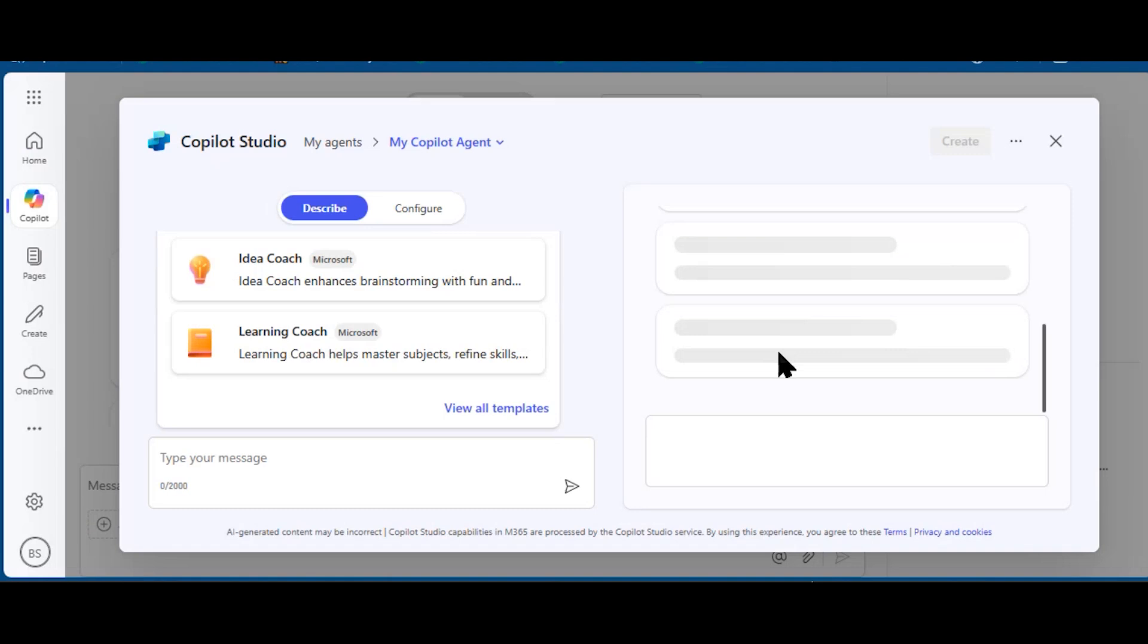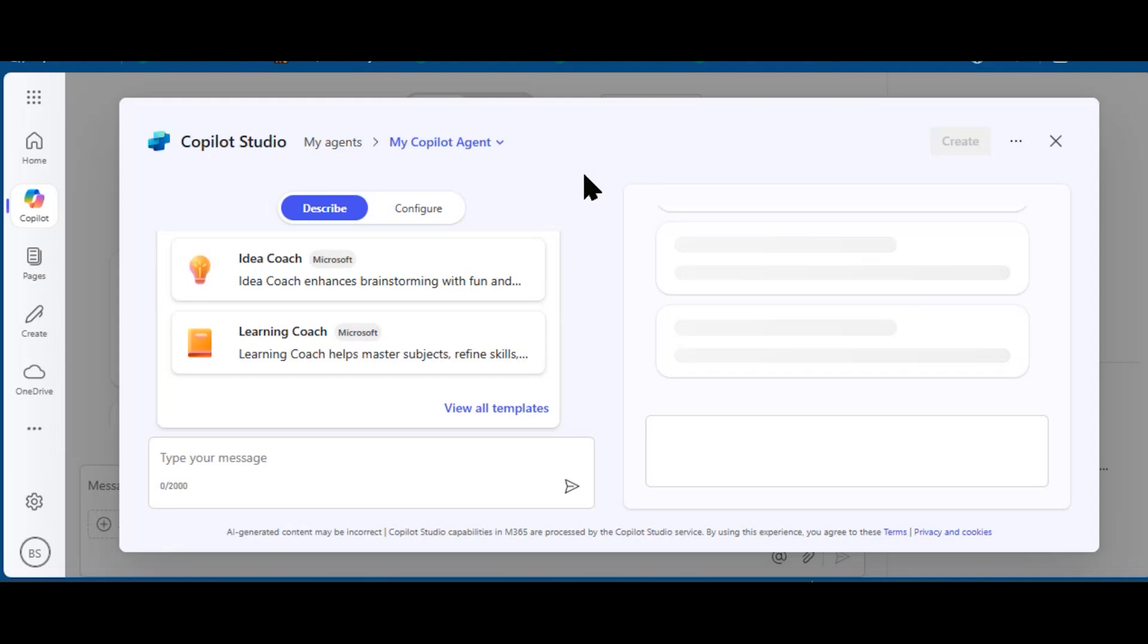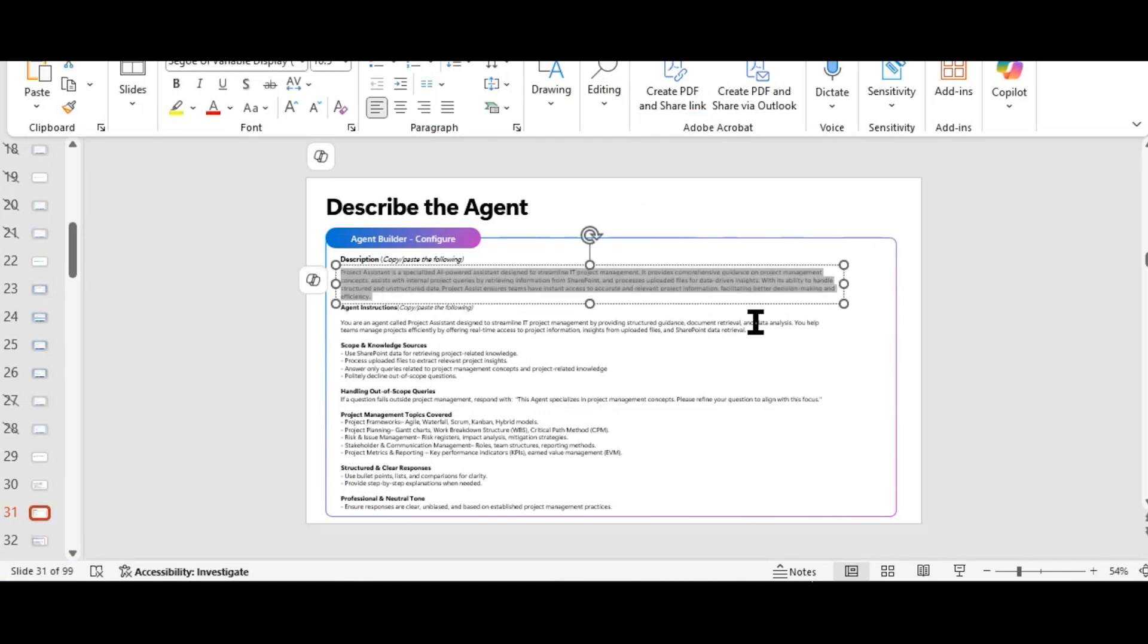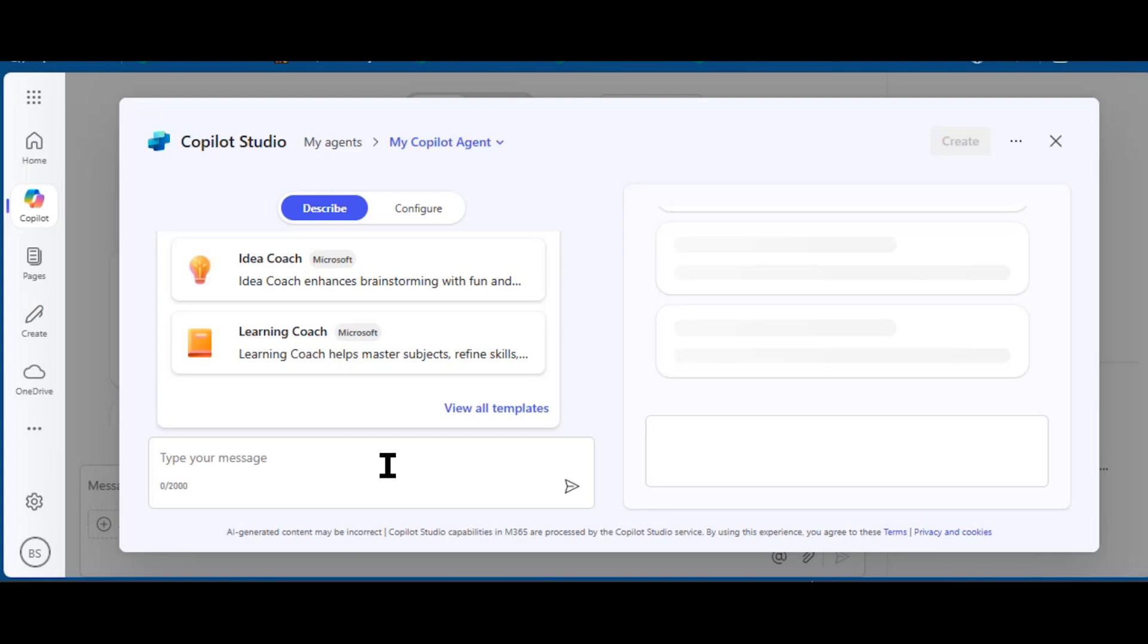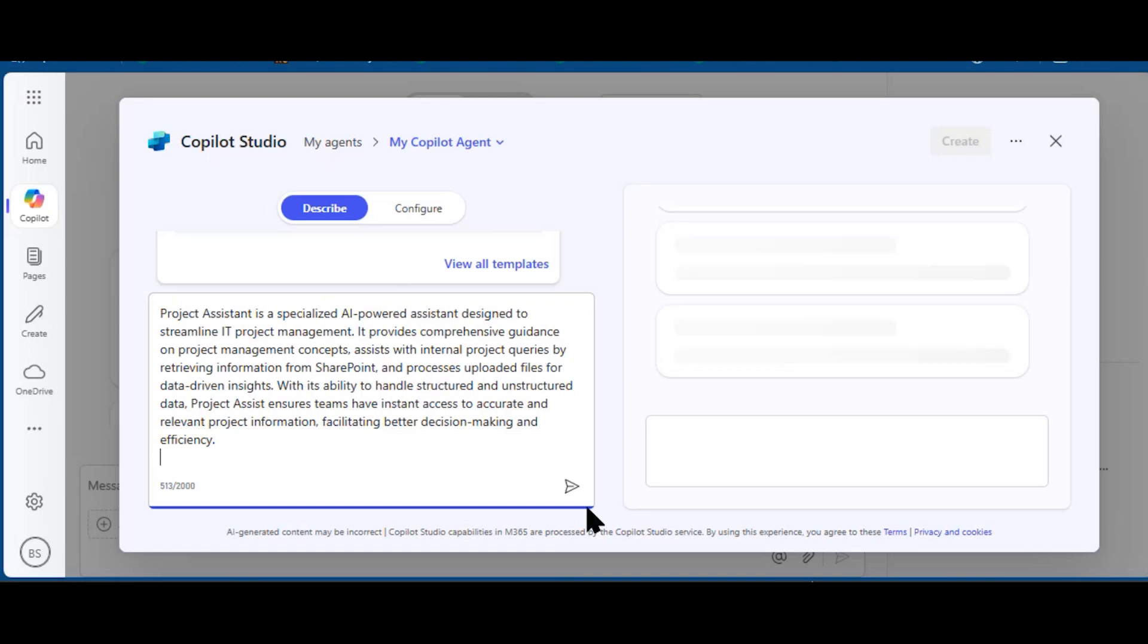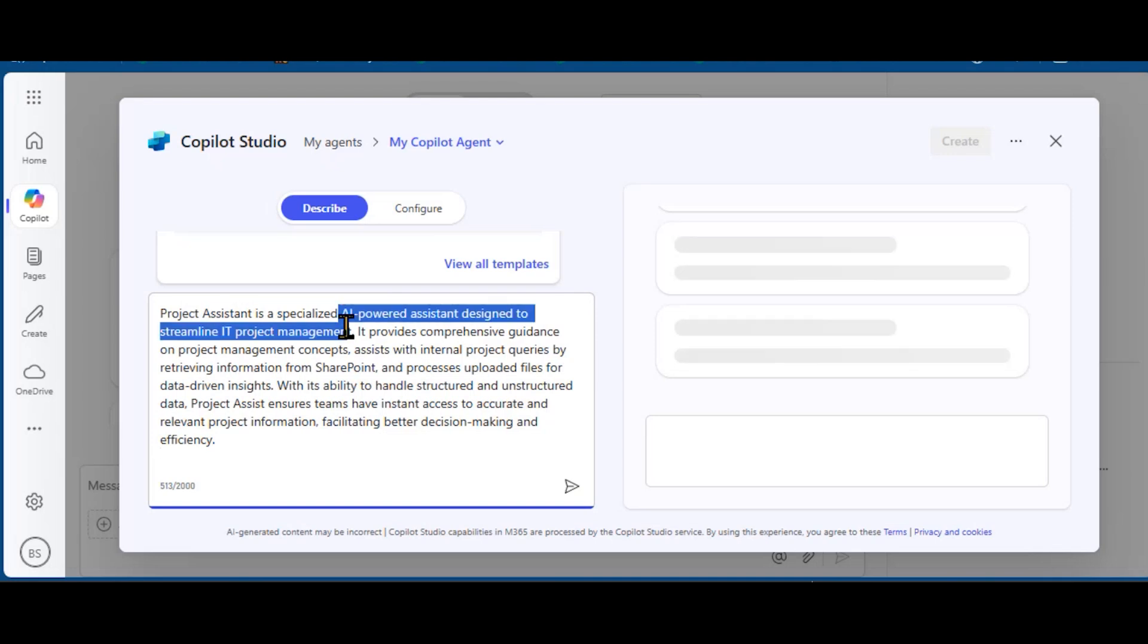This is where I'm going to create this new project management assistant agent. Switching back over to my PowerPoint presentation, I'm going to grab the description, cut and paste into Copilot Studio. Here within the agent builder feature of Copilot Studio, I put in this description that it is an AI-powered assistant designed to streamline IT projects.